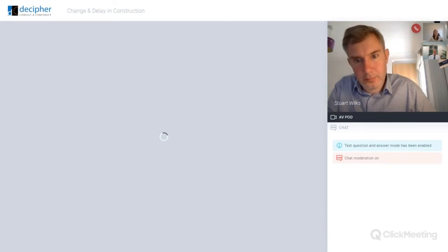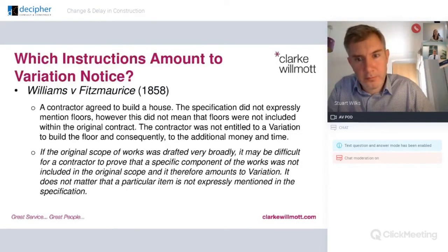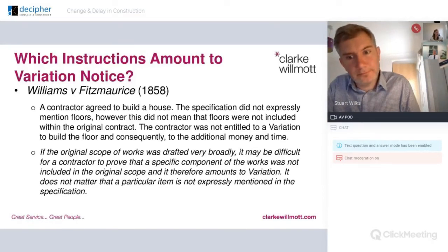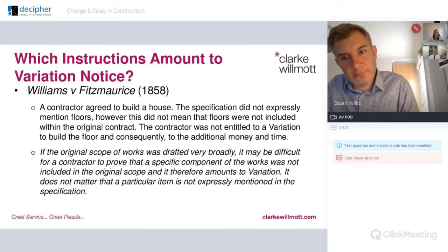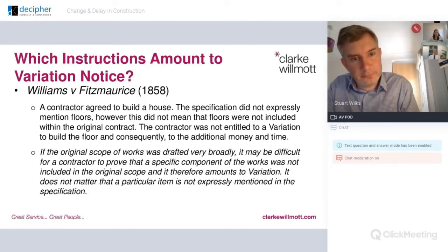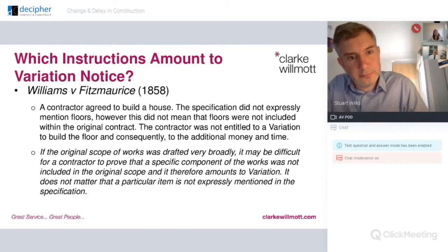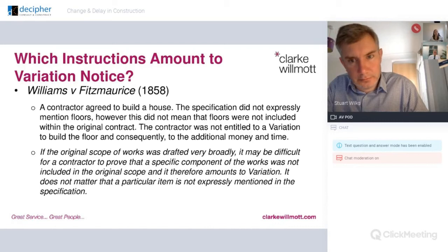Williams versus Fitz Morris is a very old case from 1858 where, putting it simply, a contractor agreed to build a house and the specification did not expressly mention floors. So the contractor wasn't entitled to a variation to build the floor and consequently wasn't entitled to additional time and money. This was a case where the scope of works was very broadly defined, and it illustrates the importance of understanding what the contract says you've got to do and making sure you preempt any issues by putting notices in and getting agreement to works beforehand.